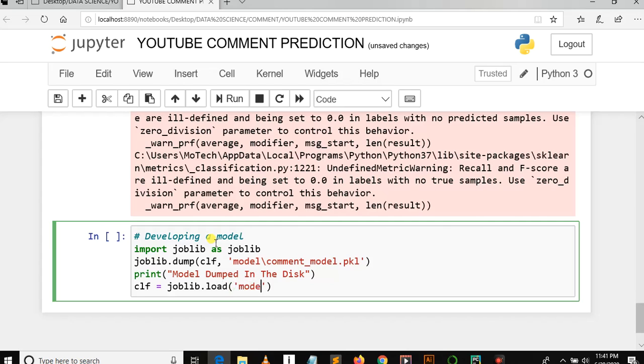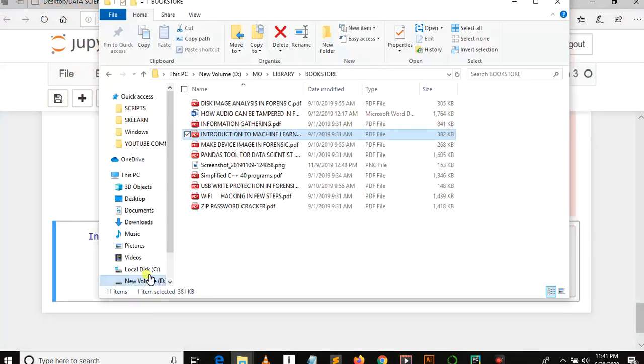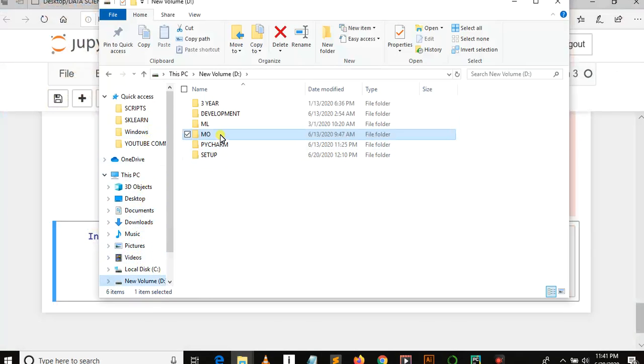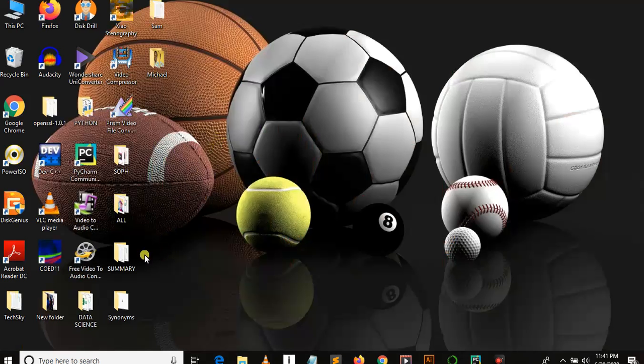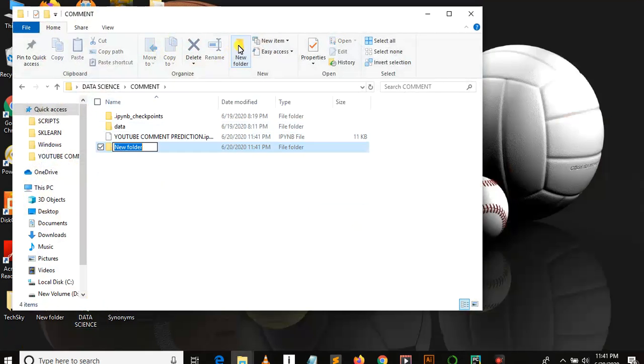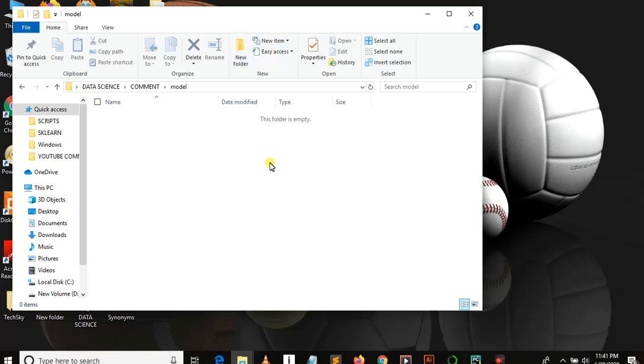Before we run this cell, we need to create a folder called 'model' so that we will dump our model in the disk. Let me click here. Our project is at desktop, data science, then comment. Let's create a folder called model. As you can see, this folder is empty, but when we save or dump our model in the disk, we will see a certain file with extension .pkl saved in this folder.